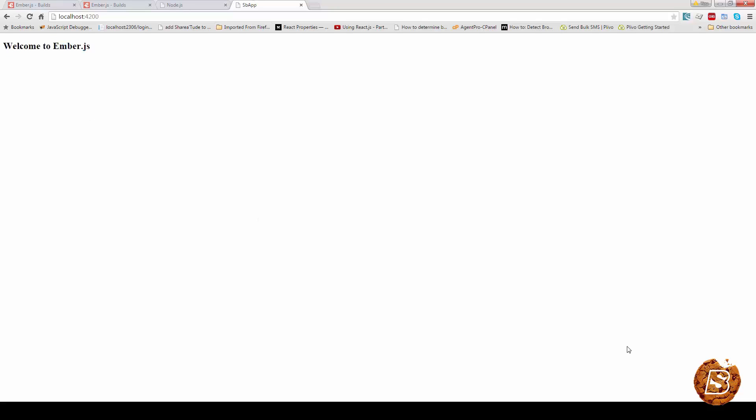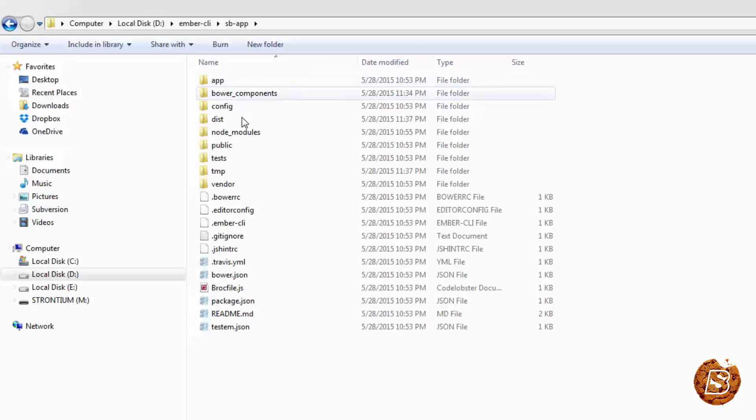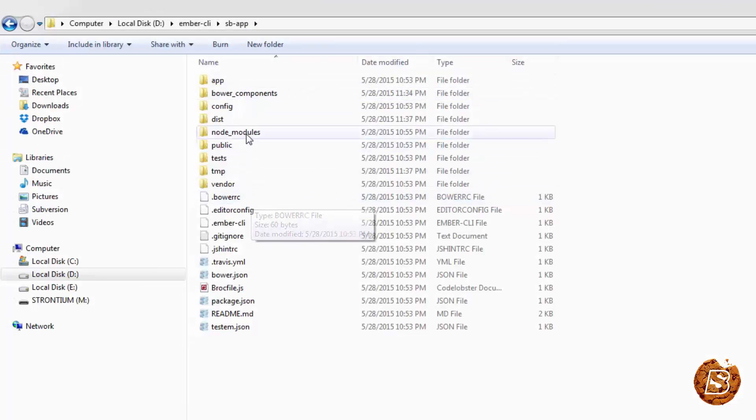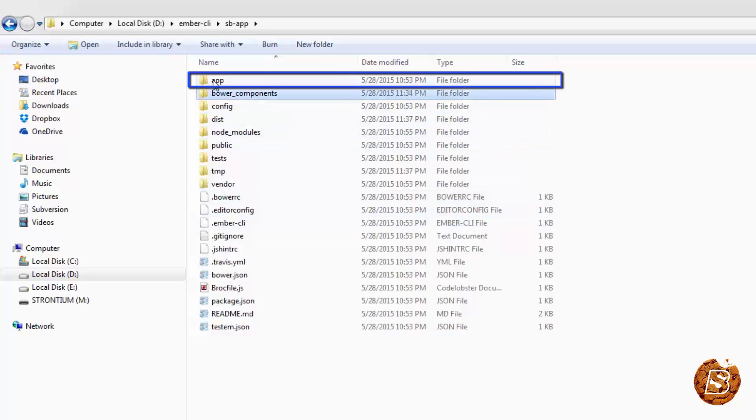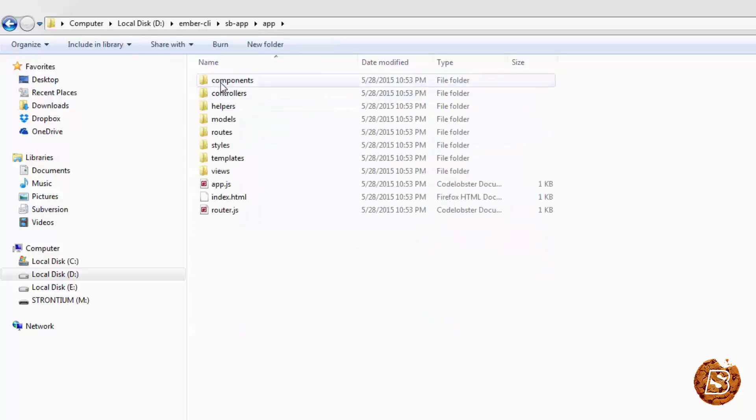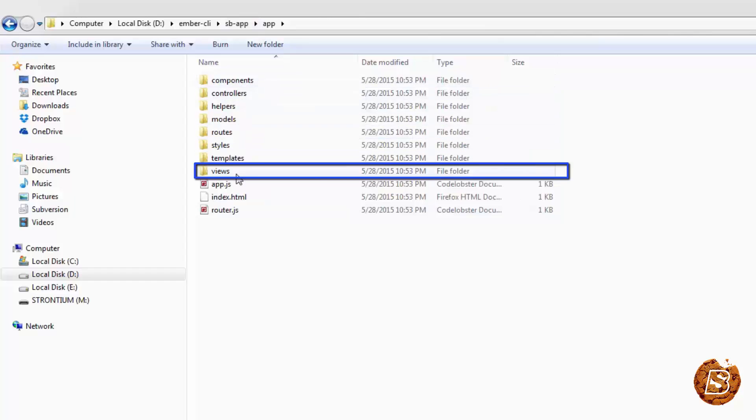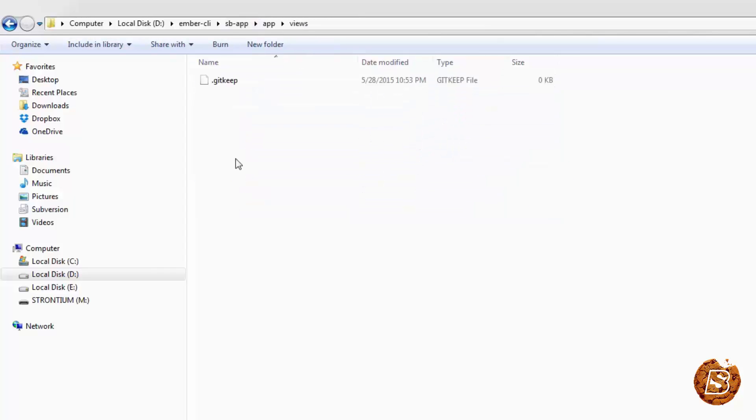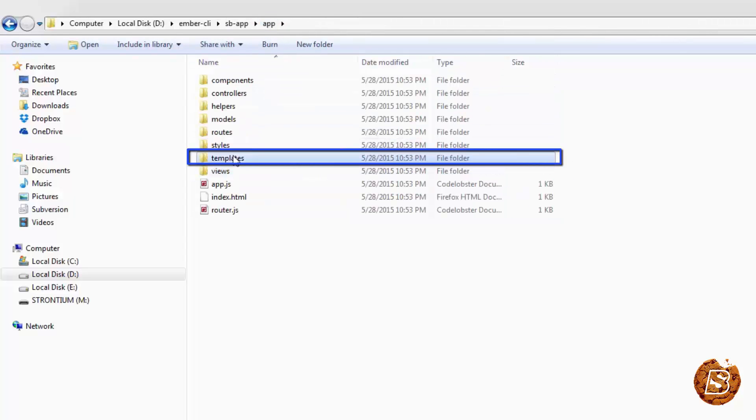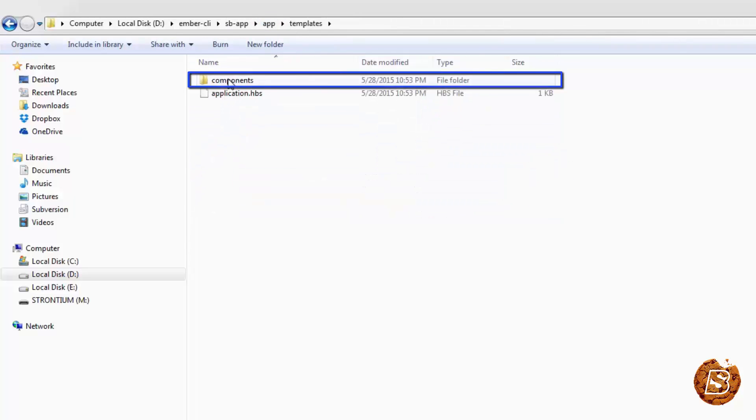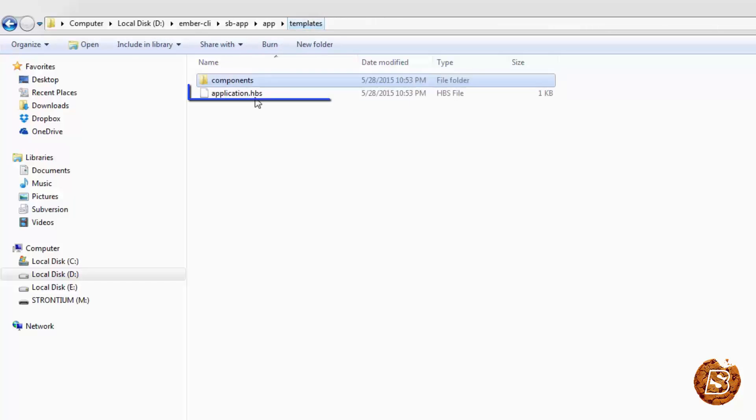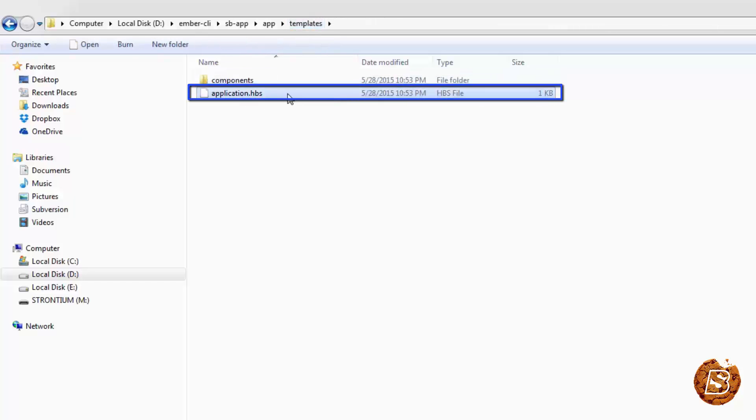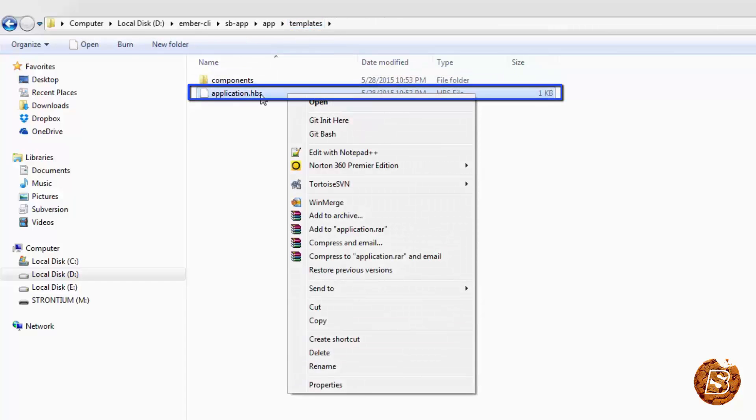...it just says welcome to ember.js. Now if I take you to the directory structure that this application is having, here you can see that all the directories being created - node modules, components. This one is the main app. And inside that you can see views and other directories like templates. It has got components.